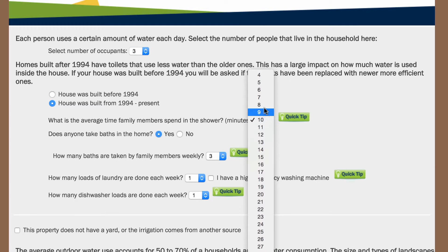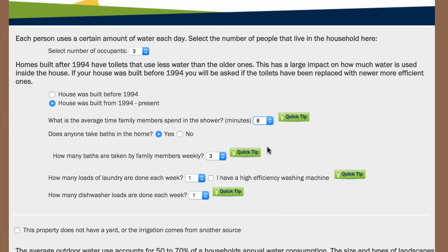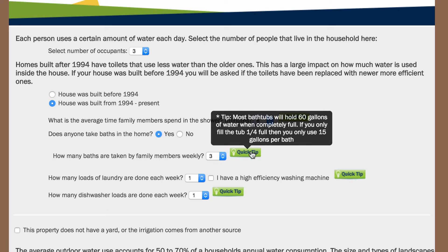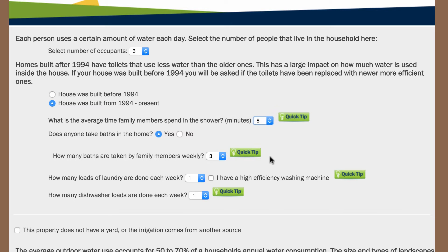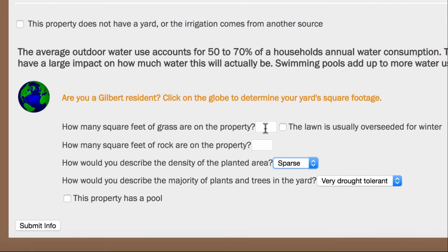Hover over the quick tips icons to find out how you can improve your habits to save water and money. At the bottom of the page, you will be asked landscape irrigation questions. If you do not know the size of your yard, click on the globe.